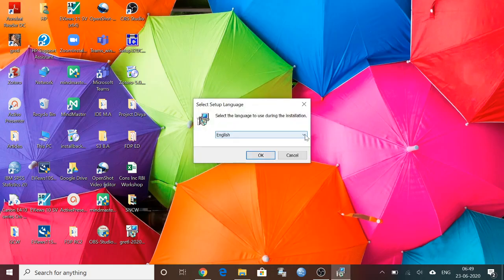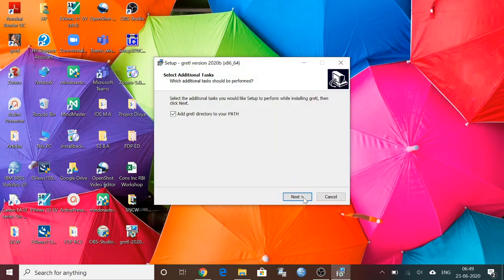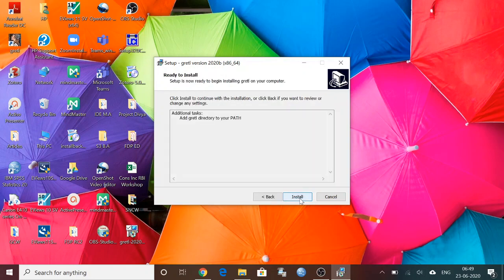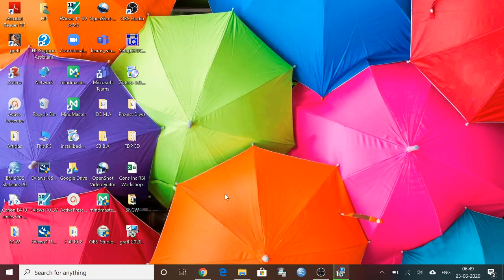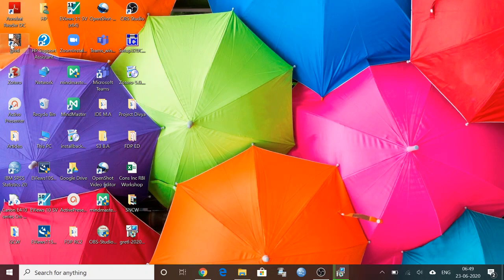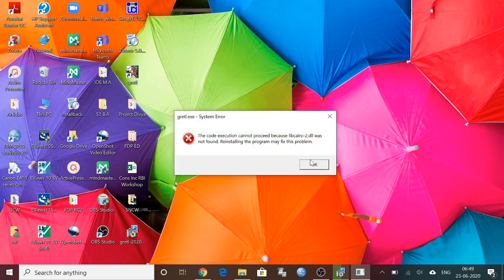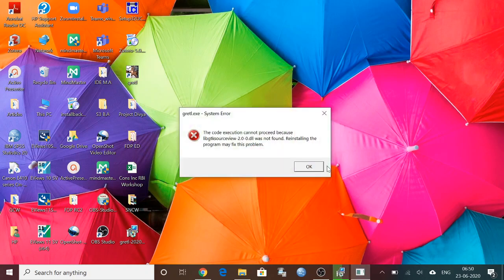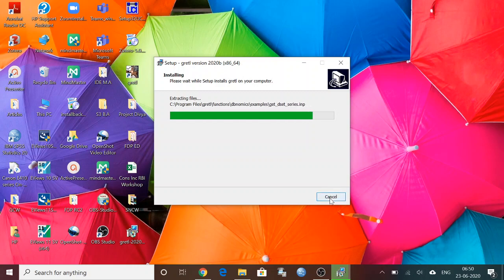After that you can see English language, this is our language, so you can click on OK, then Next, then Install. Actually I have already installed it, so you can give Finish button once it's finished. Then you will get an icon like this. This is the icon of Gretl. Click on that because the installation is not over here.